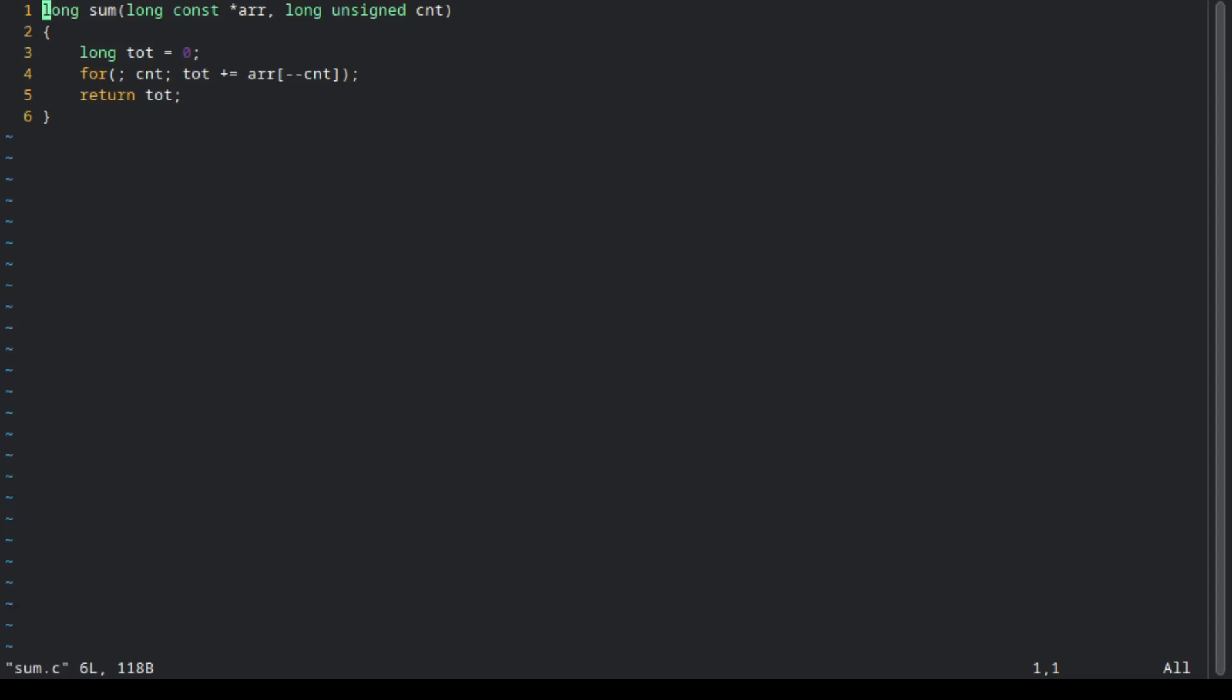This is the C code for adding the numbers up. It is just a very simple for loop.